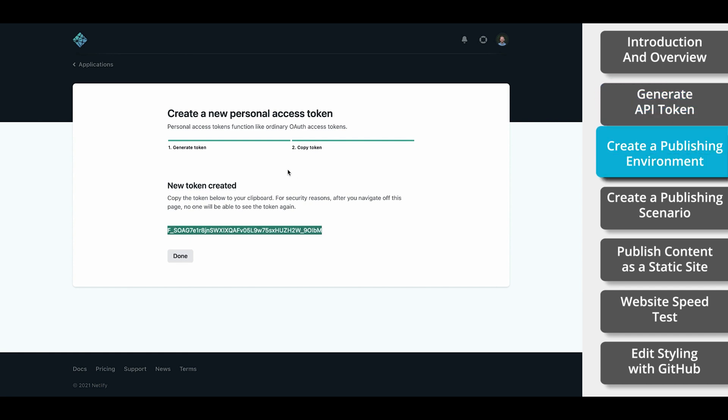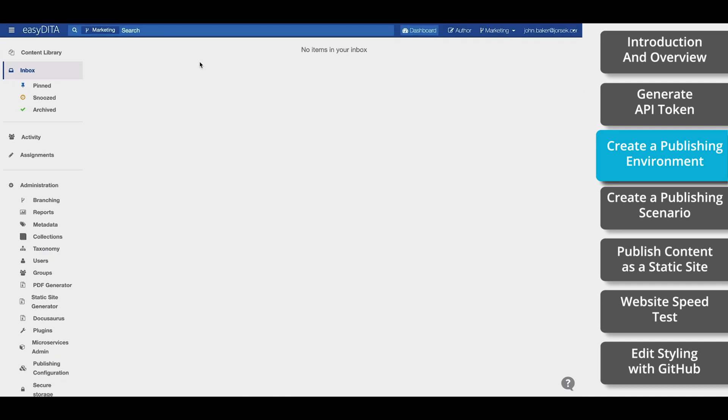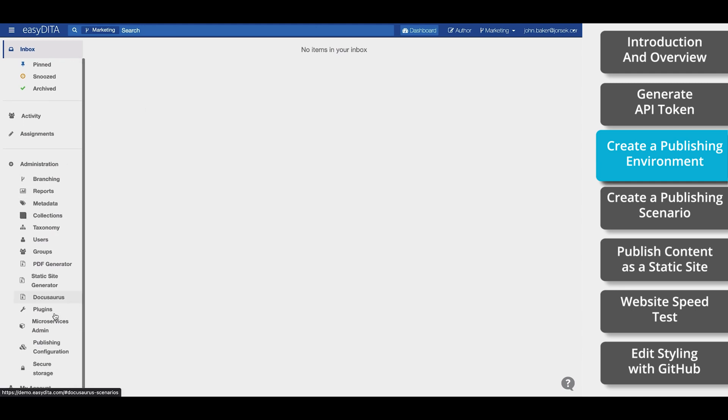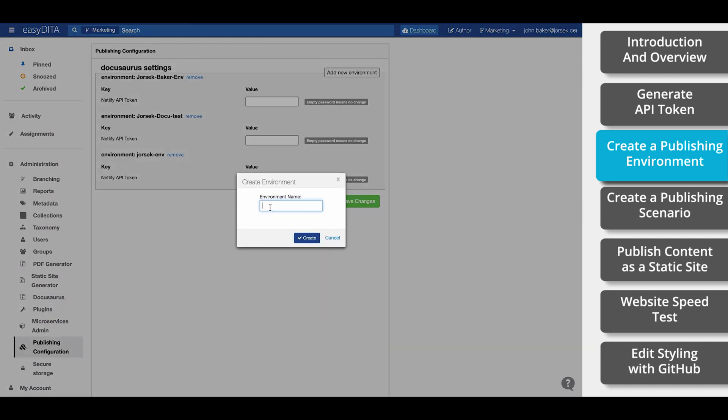Now we're going to go over to EasyDitta and create an environment. This environment facilitates the connection between EasyDitta and Netlify via that API token we just generated. First you'll need to log in to your EasyDitta account. We'll start in the dashboard view. On the left side, under the Administration tab, click on Publishing Configuration. In the top right corner, select Add New Environment. Add a name, and then Create.